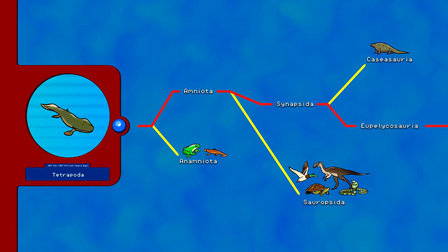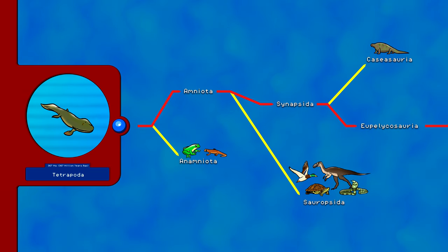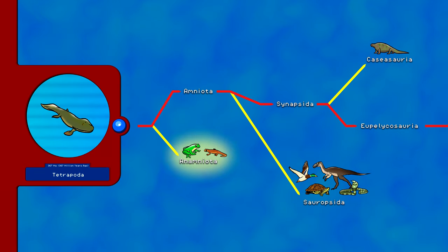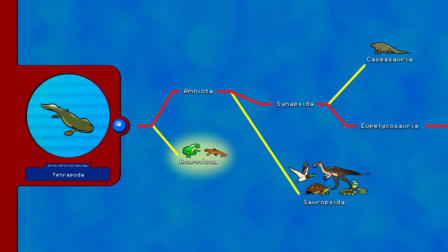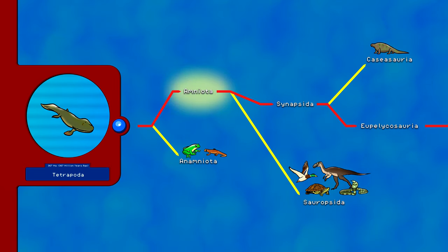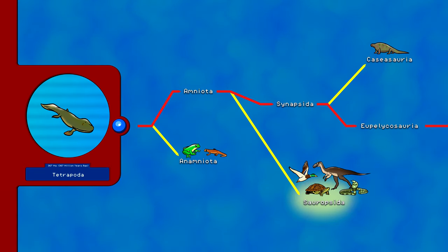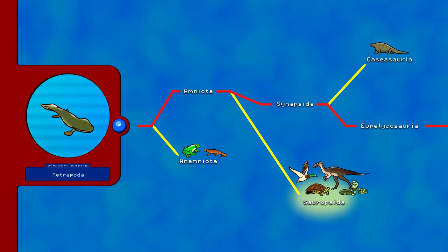These early Tetrapods, adapted to life in shallow waters, would branch around 350 million years ago to include Amniotes — animals adapted to lay eggs on land — and Anamniotes, animals adapted to lay eggs in water, which includes amphibians like frogs and salamanders. The land egg-layers Amniota split to include Synapsids and Sauropsida, which includes reptiles like turtles, snakes, crocodiles, dinosaurs, and birds, and an extinct clade called Parareptilia.